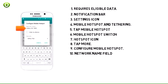10. Tap the network name field and enter the desired network name.